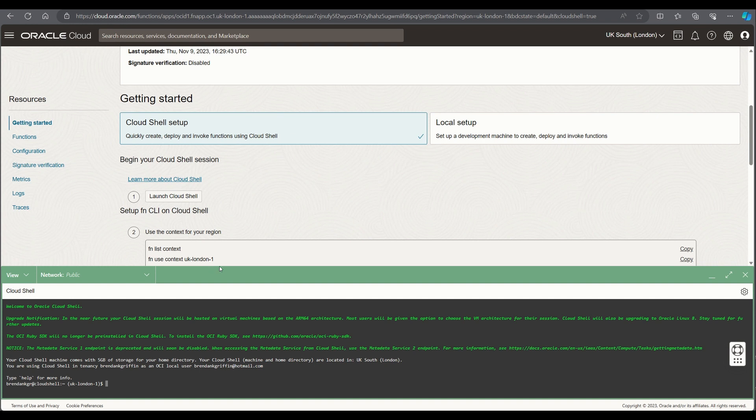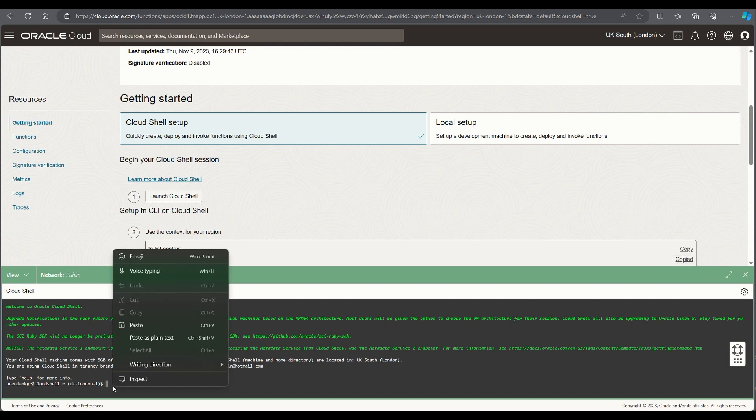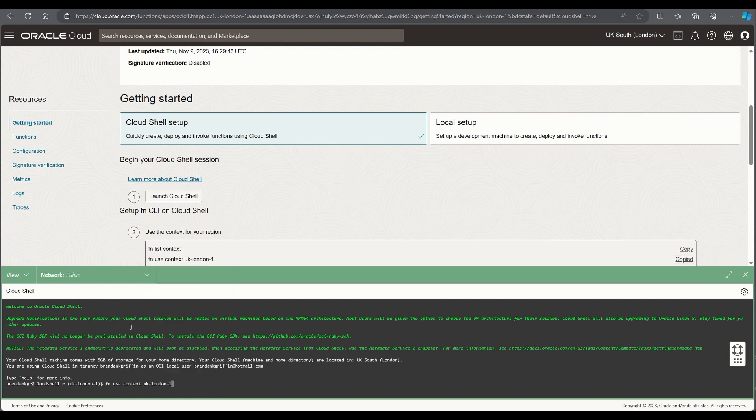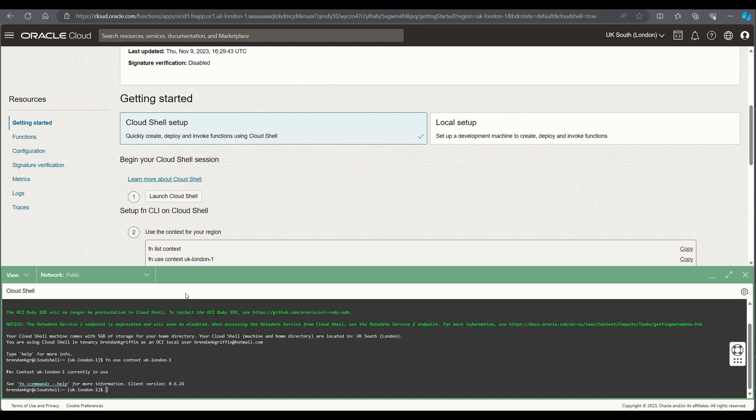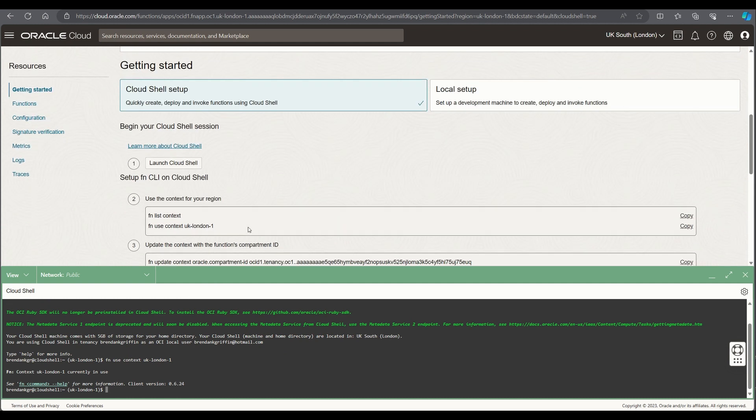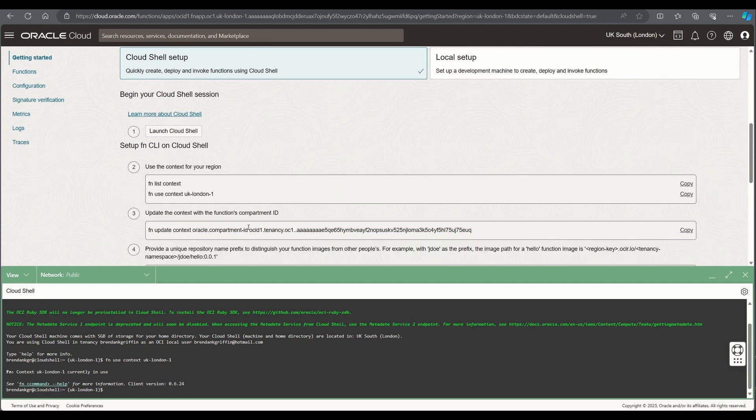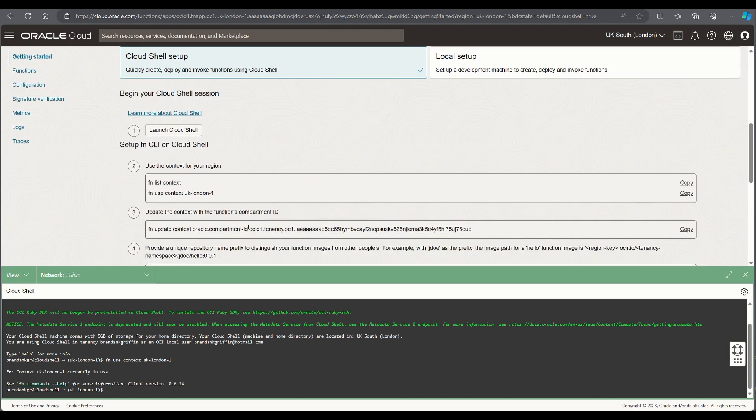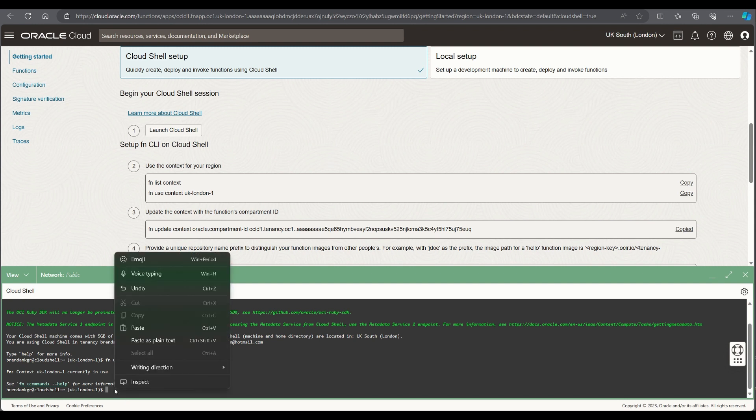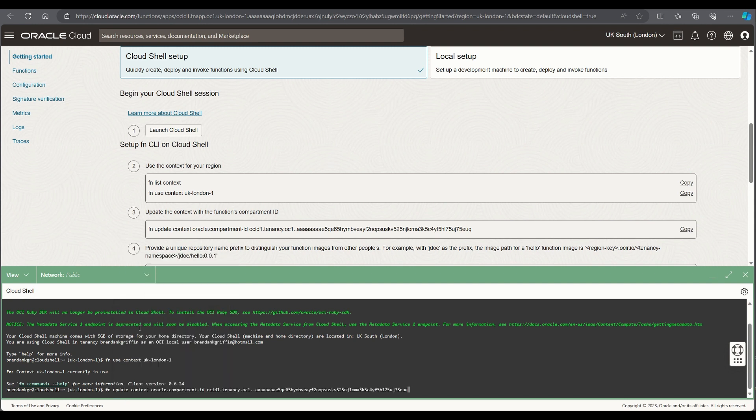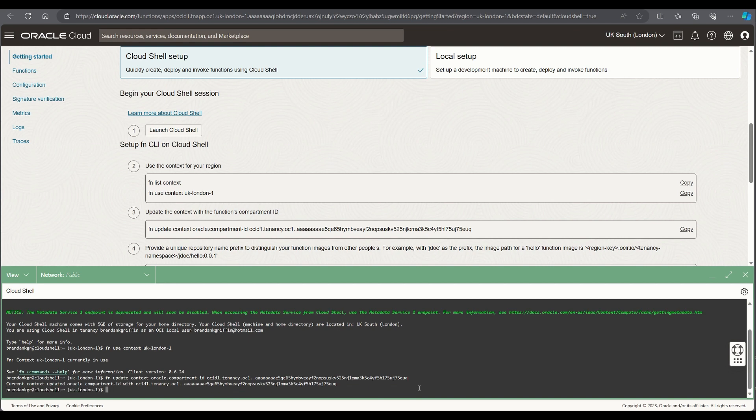First step is for me to set my context to my current location which is UK South. Once I've done that I need to update the context with the functions compartment ID. As you can see that's provided within the user interface so you don't need to poke around to obtain that.